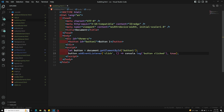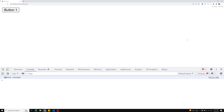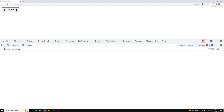Let's see the output. This is our button1. If I click on it — 'button click' — so we are able to see it. But this one is firing in the capturing phase, not in the bubbling phase.